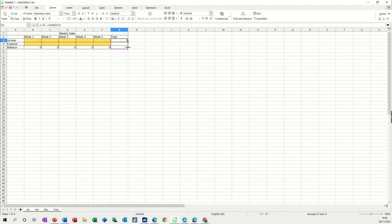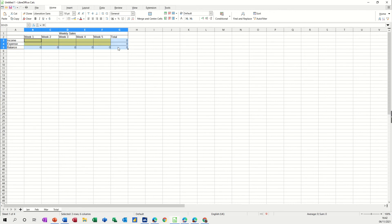And then I want to pull that down and then last but not least I want to highlight all of this area and make it formatted into currency.